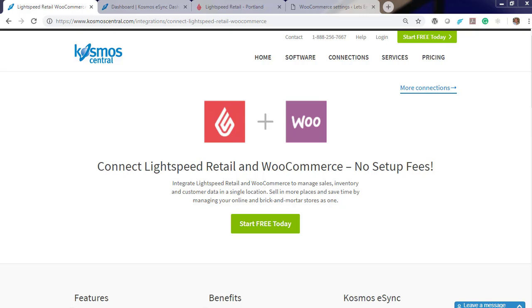Hello, welcome to Kazos and our demonstration on how to easily connect your Lightspeed with your WooCommerce web store. Kazos E-Sync connects your shops, restaurants, bars, and retail stores to accounting, ERP, CRM, and marketplaces. Within minutes you can connect. It's easy with E-Sync.